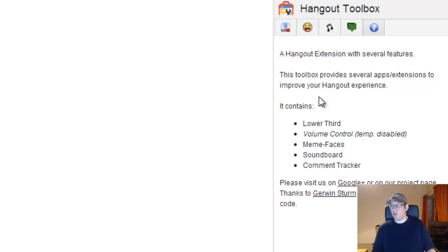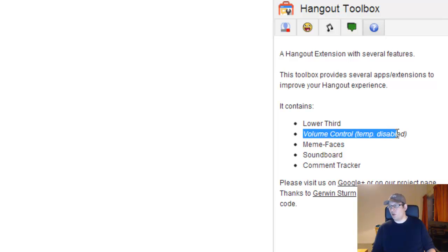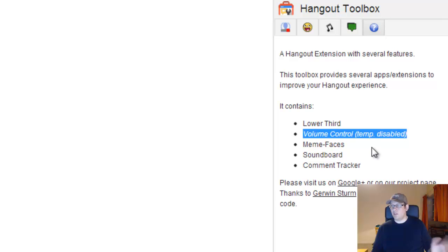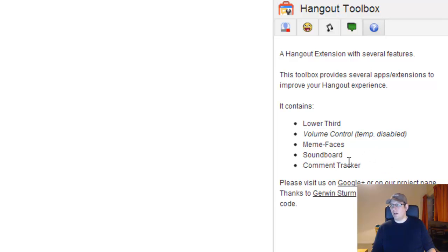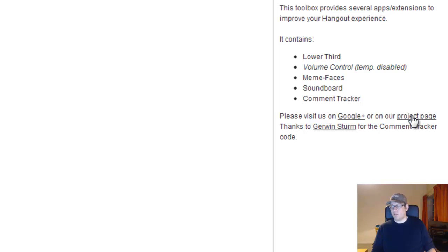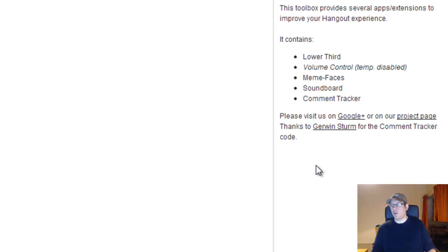Info & Support gives you a brief description about the toolbox and what apps are in there. I removed the volume control because there are some issues with it but it will be added back later. You will also find links to the project page with documentation and more information about the project, and a thank-you note to Garvin Sturm for the comment tracker code.